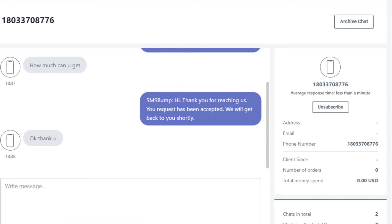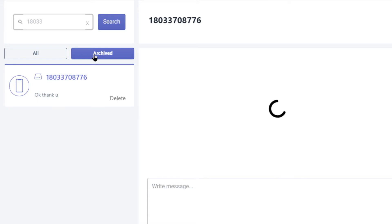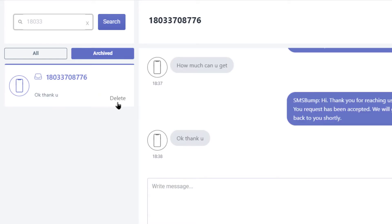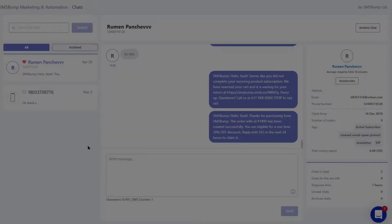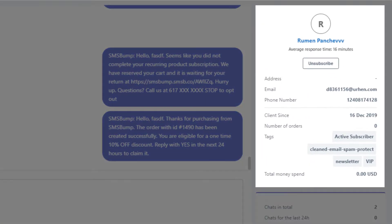To place a chat in archives, simply open a conversation with your subscriber and hit the archive chat button over here. Once in archives you have the option to delete it. At the right side you can see important details of the conversation with each customer.